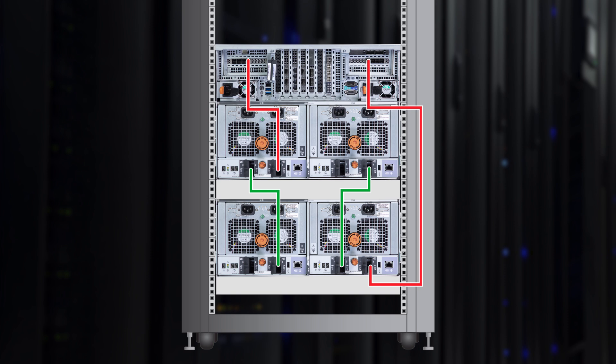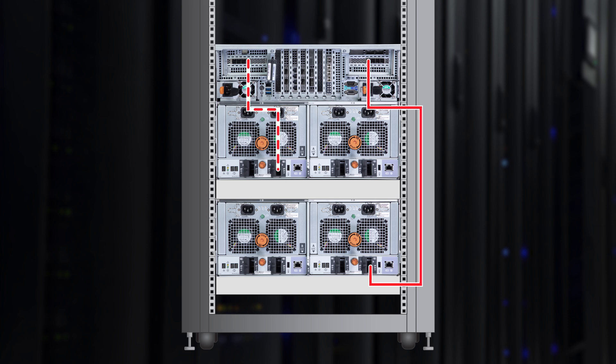The red and green lines represent SAS cables. The red lines go to the PowerProtect DD9900 controller. On the right hand side, the cable goes from port A on the PCIe SAS card to port 0 on controller A on the bottom DS60. On the left hand side, the cable goes from port A on the PCIe SAS card to port 0 of controller B on the second from bottom DS60.